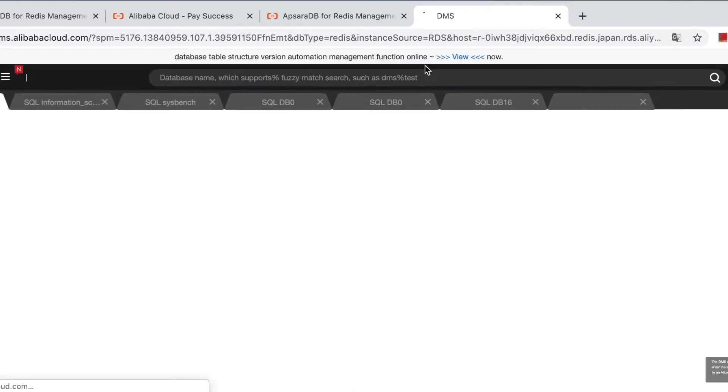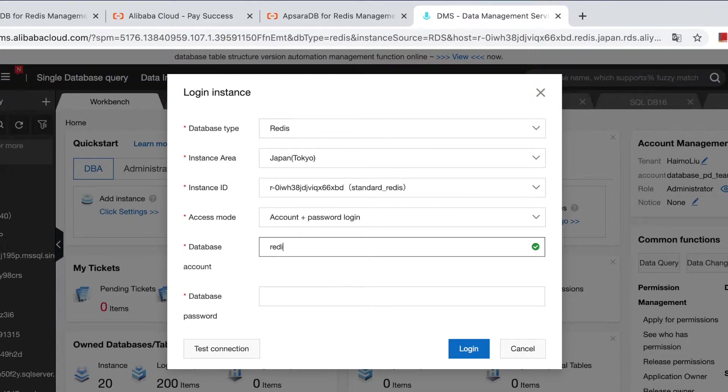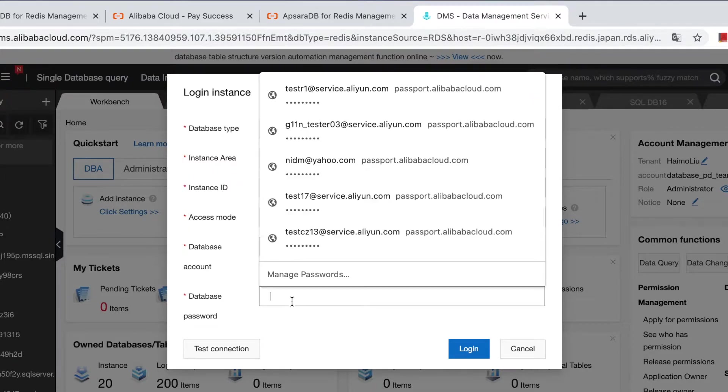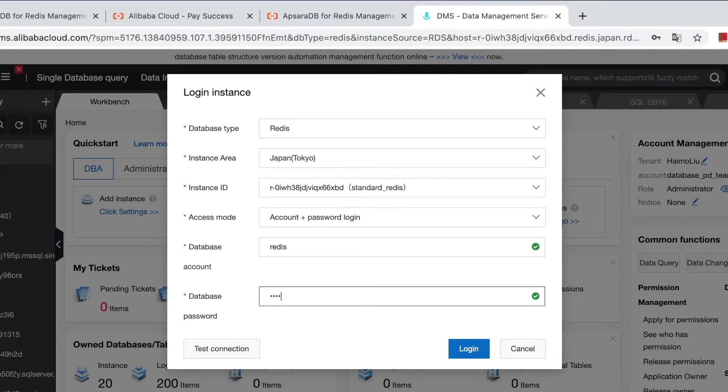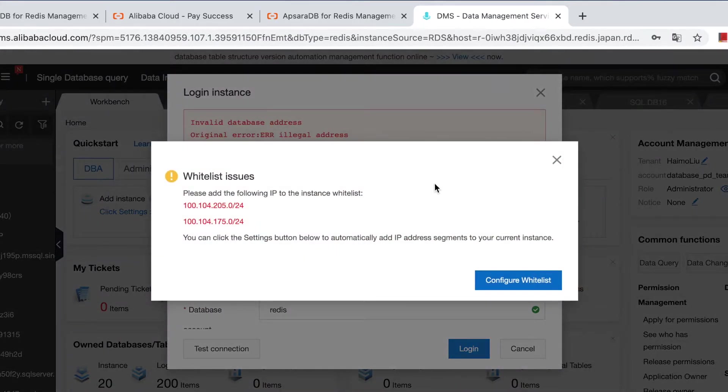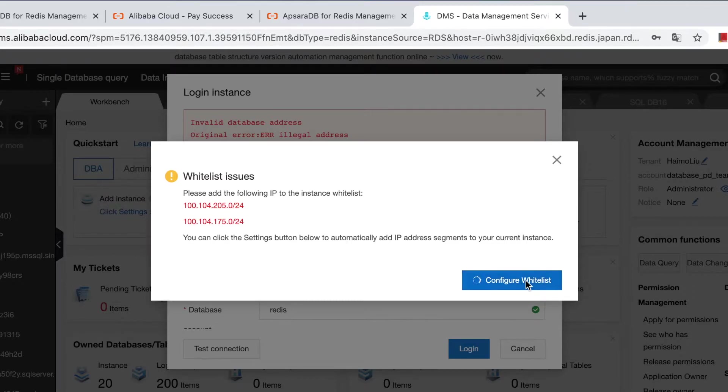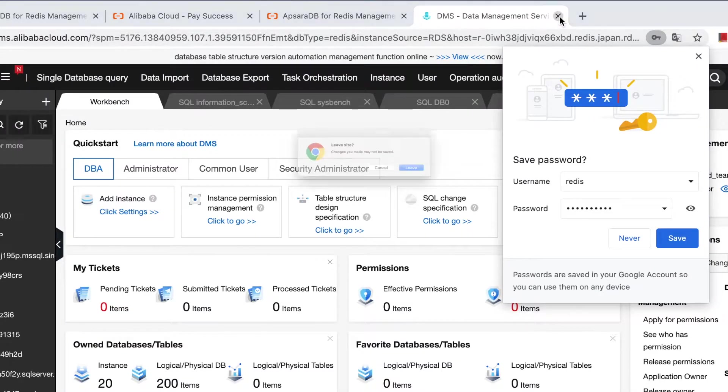Click. And we use the user we just created. Redis. For your first time, there will be a prompt to notice you to configure the whitelist. Just click the exist and try again.